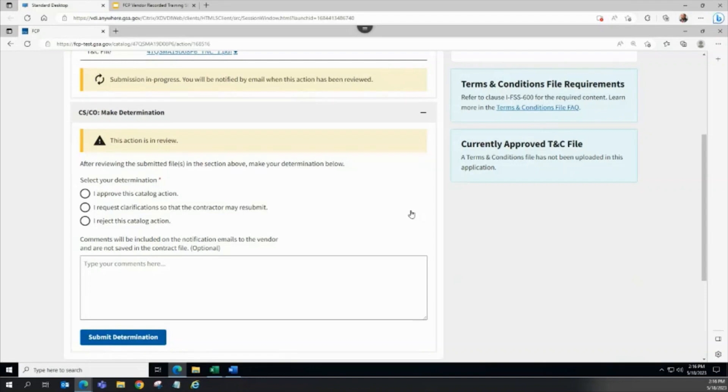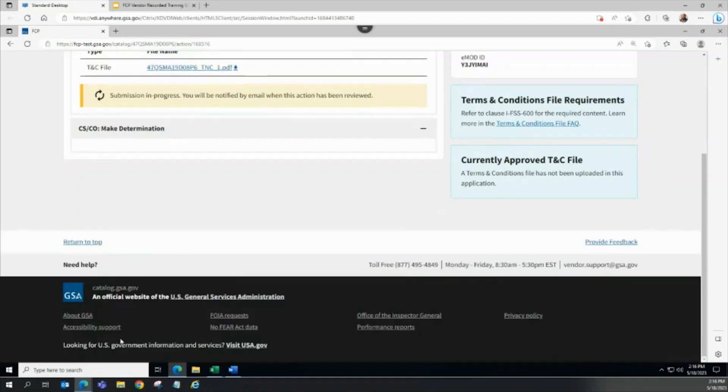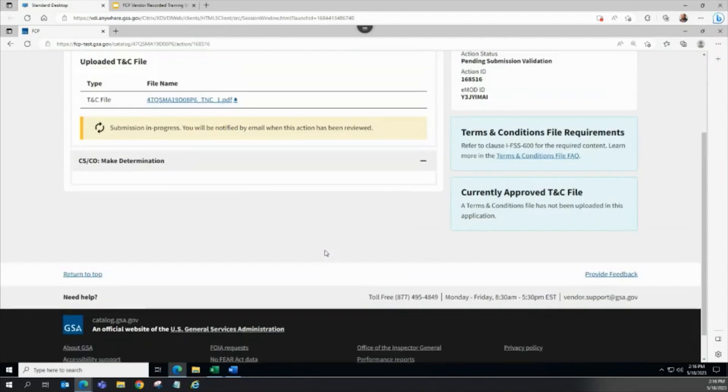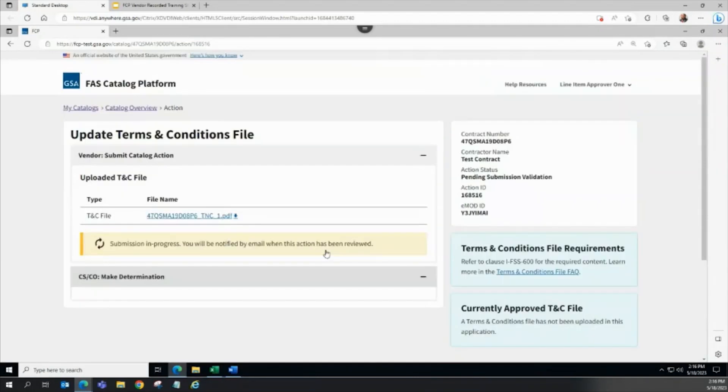For our training demonstration, I will select Approve for this action. Pressing the Submit Determination button, the action updates to Read Only and the status now displays as Pending Submission Validation.